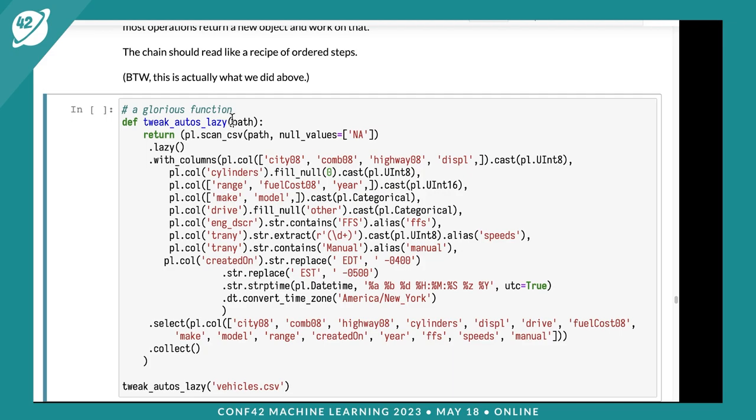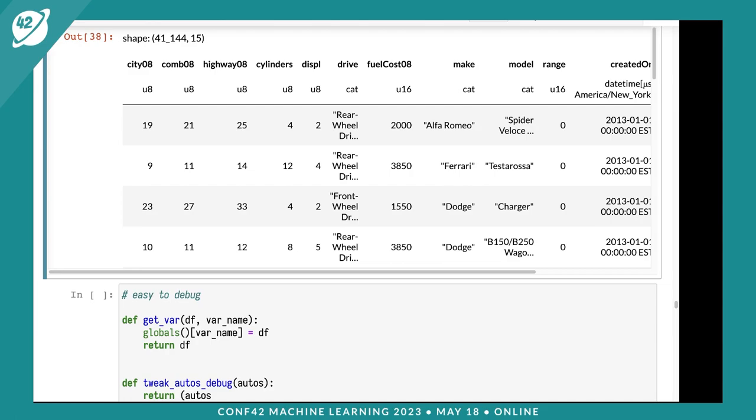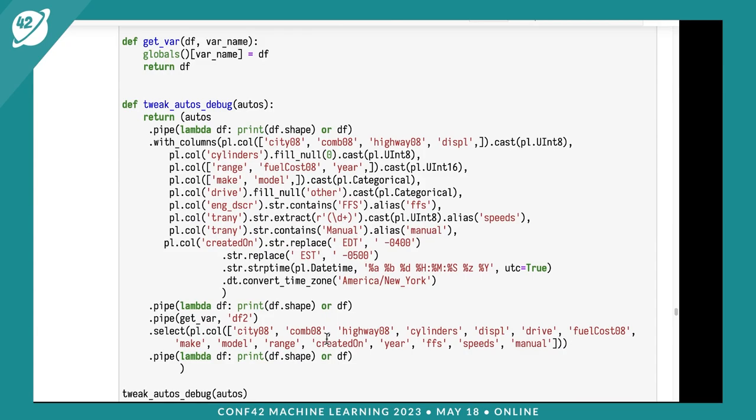One thing Polars gives us that Pandas doesn't is the ability to be lazy with a query engine that optimizes what's going on. Here I'm making a function called tweak_autos_lazy that takes a path. I'm saying scan_csv, then lazy, then down here collect. It won't execute anything until I run collect, then it'll only read the columns I specified. Even though there are 83 columns, it won't read everything. It can also do predicate pushdown. This is why you want to chain with Polars - it makes queries run faster.